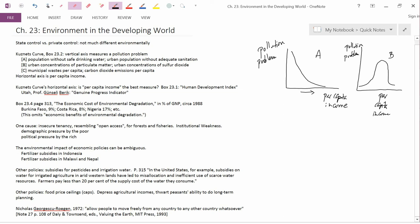So if you have a very poor country, the economy is so underdeveloped that it can't generate a whole lot of particulate matter and it can't generate a whole lot of sulfur dioxide. It's not burning a lot of coal. The economy is too underdeveloped, too primitive for that. So when you have low levels of per capita income, you have low levels of the pollution.